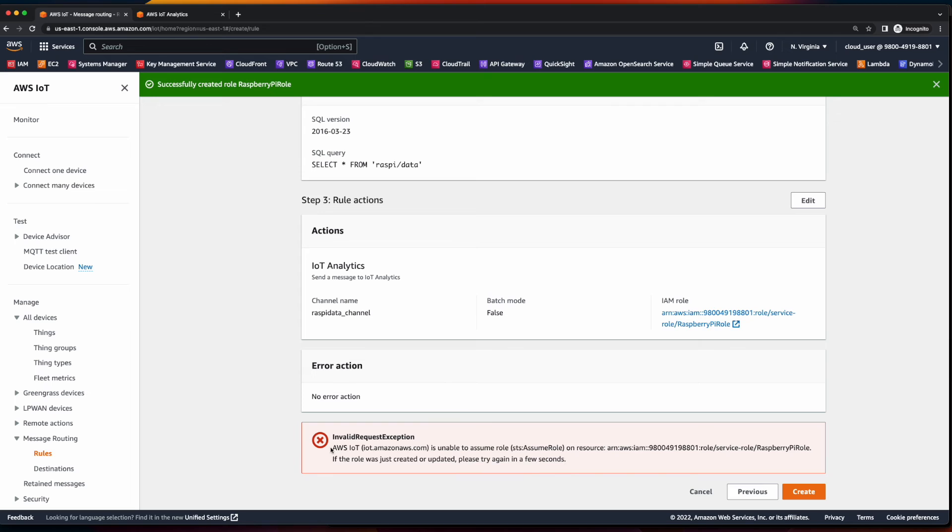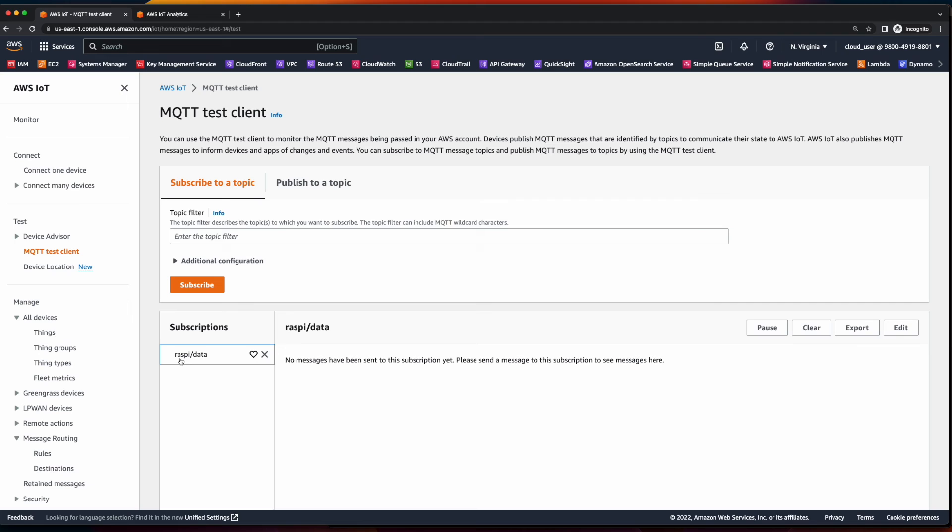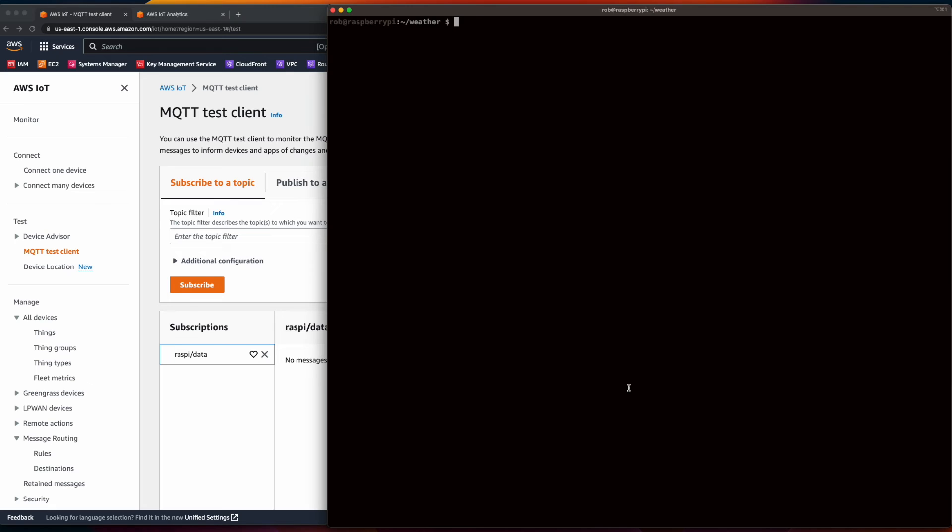Looks like I was a little too quick, so I'll just wait a few seconds and try and create again. All right, and this time I was successful. So let's go back to the MQTT test client. We're still subscribed to our subscription, although I've cleared out the old data. Now we'll go back to the terminal. And before I run the app,